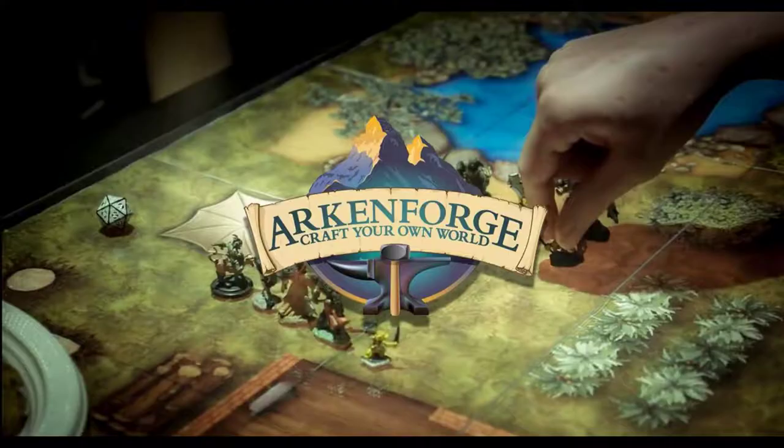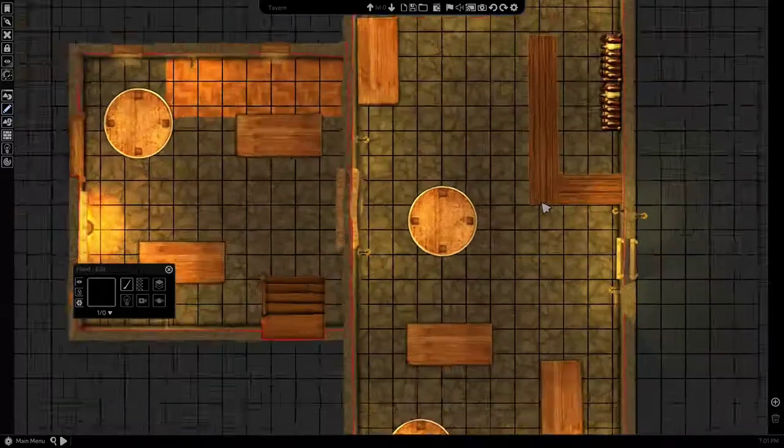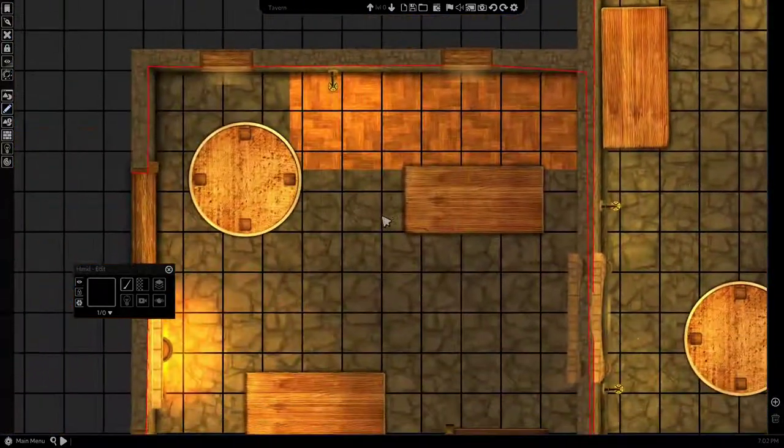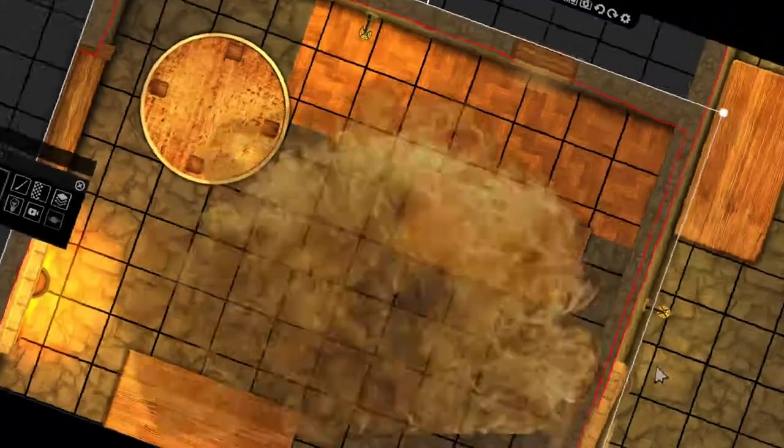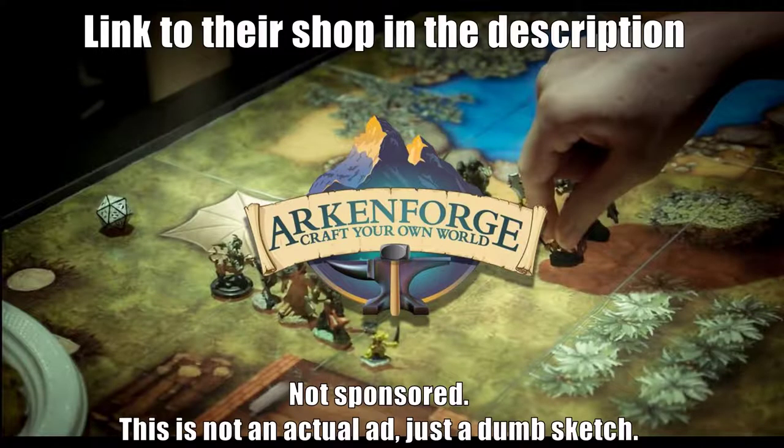Hey you. Are you tired of your maps looking dull and boring? Well then you should check out Arkinforge. What can it do? Arkinforge is a map making tool that allows you to make things animated as well as light things up and make them look to the extreme!